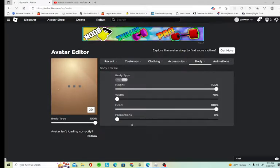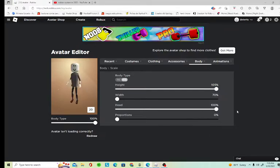So this is what you want for the scale. You want your height max, width and proportions down, your head max, and your body type max. Make sure you copy my avatar.